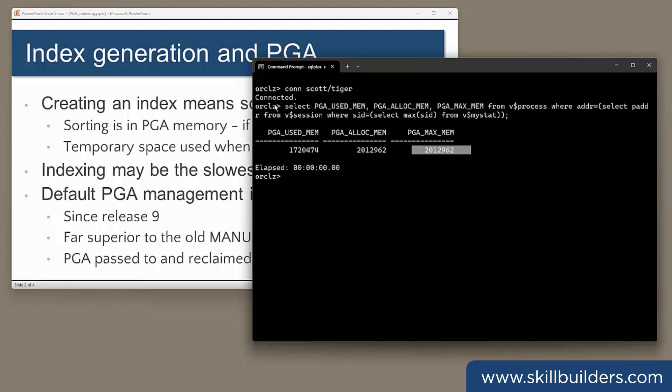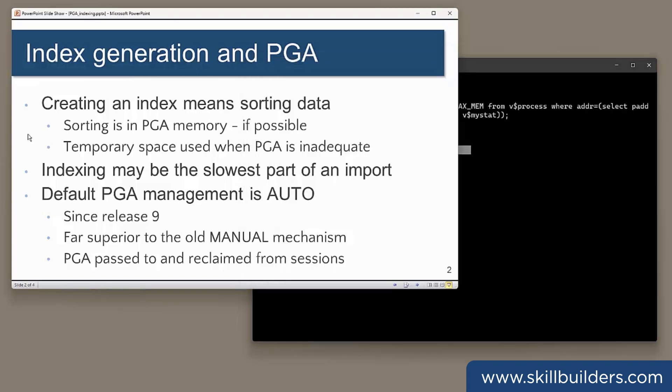Now, if I want to create an index, that means sorting data. If there is insufficient PGA memory assigned to my session for the sort to proceed purely in memory, the sort will spill to disk, to my temporary tablespace. When that begins to happen, the process will slow down terribly.